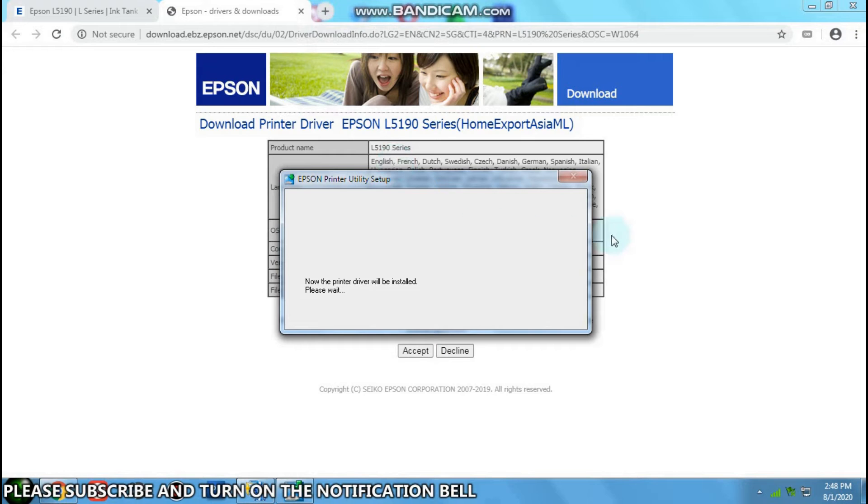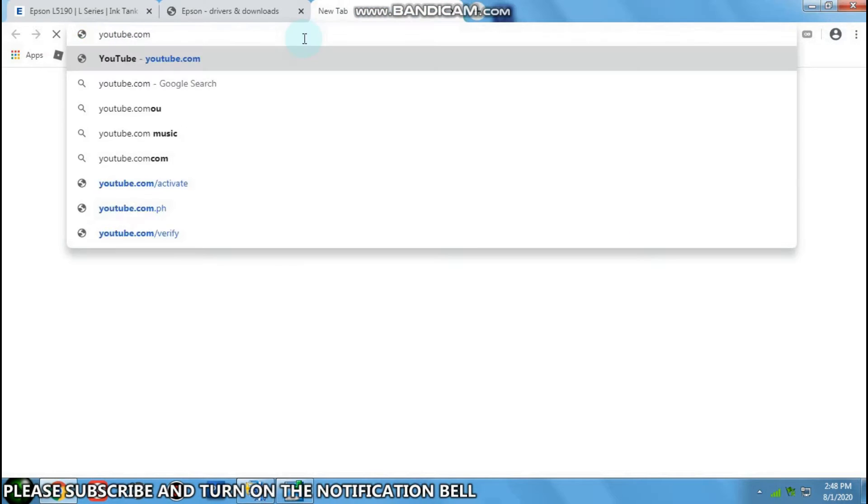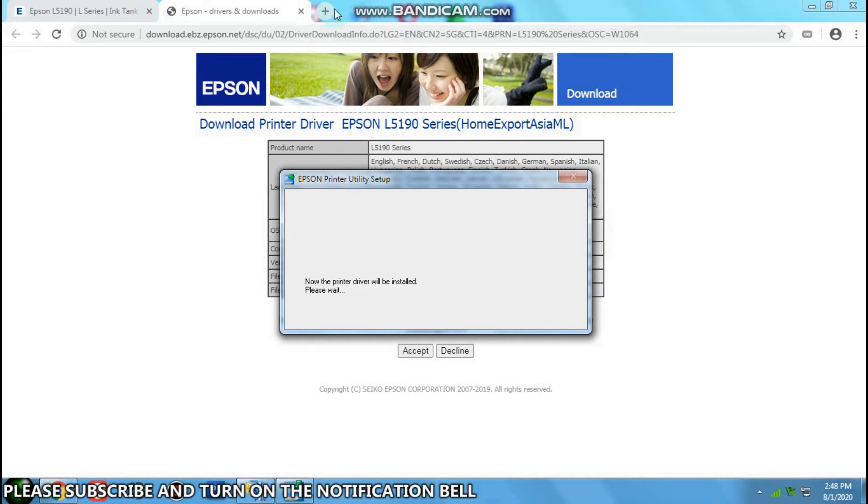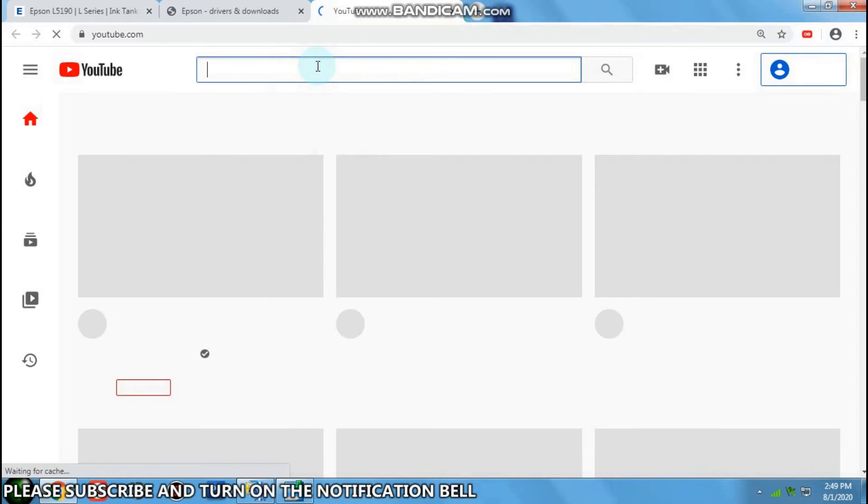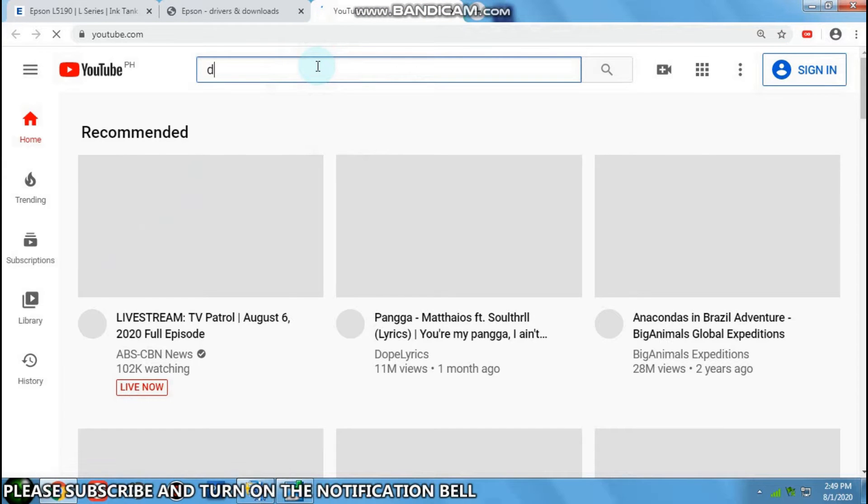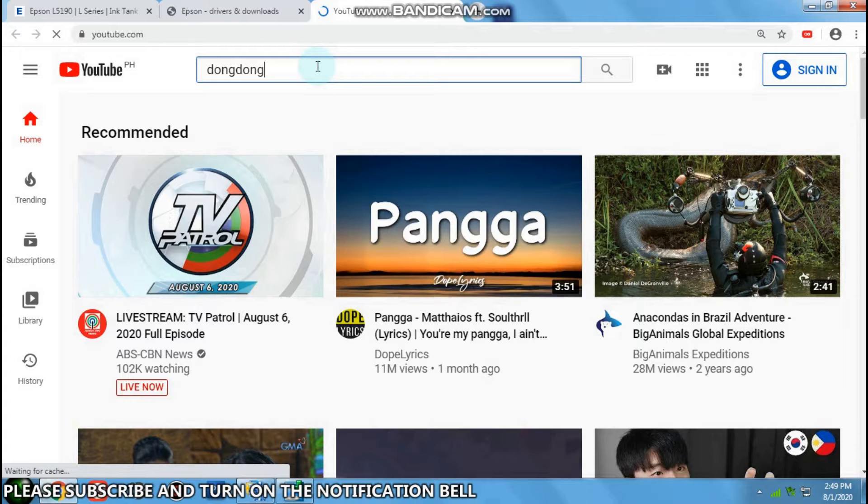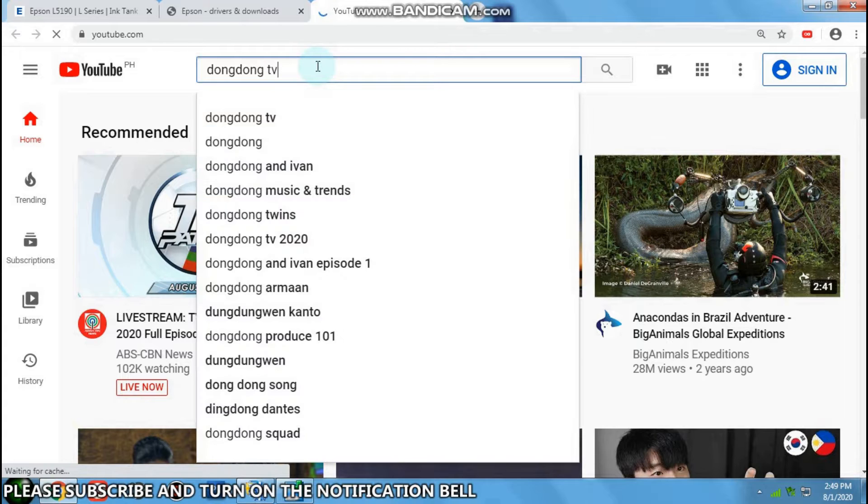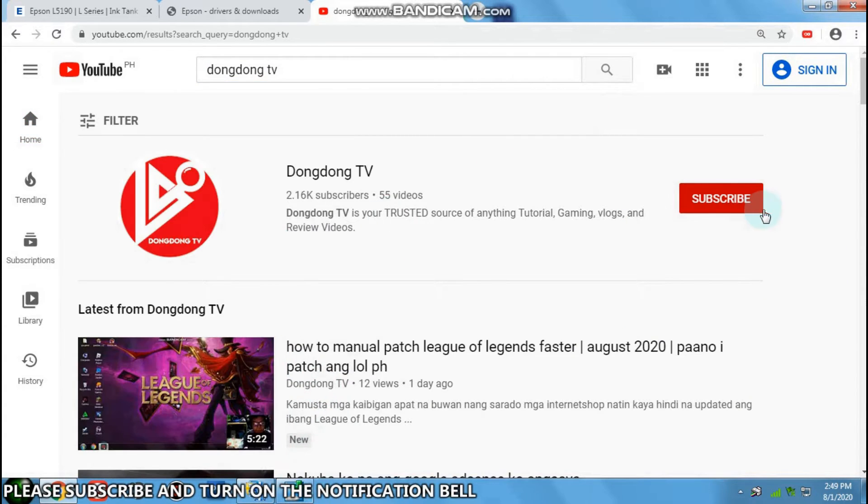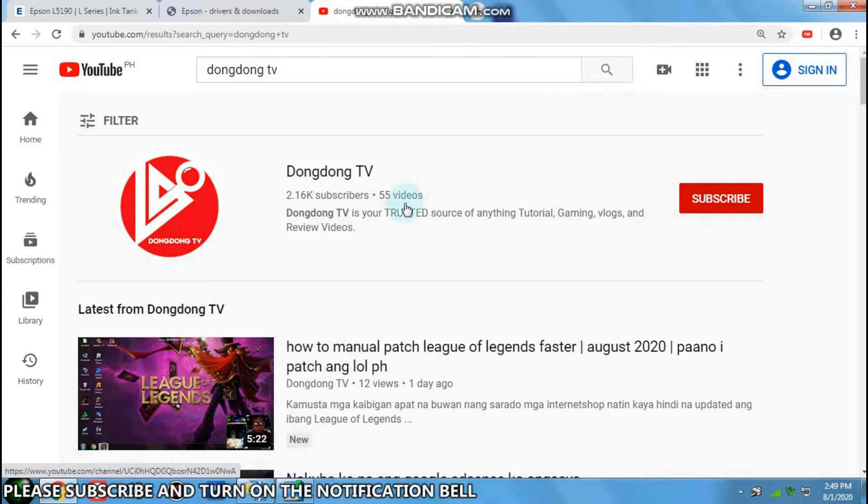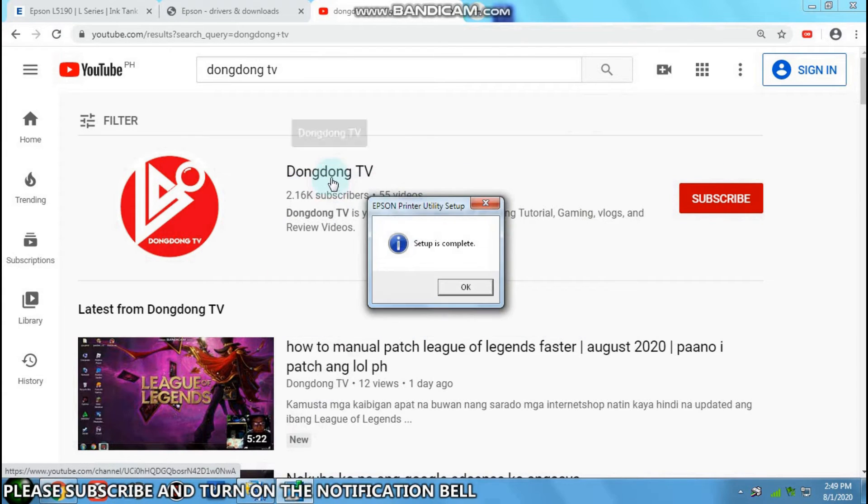Oh, may I invite you to please subscribe to our YouTube channel. Its name is DongDongTV. Please subscribe, consider subscribing.